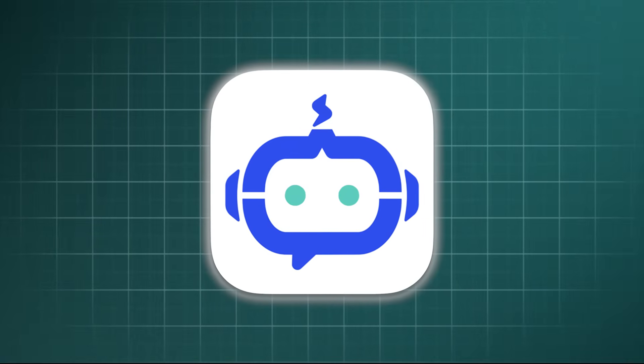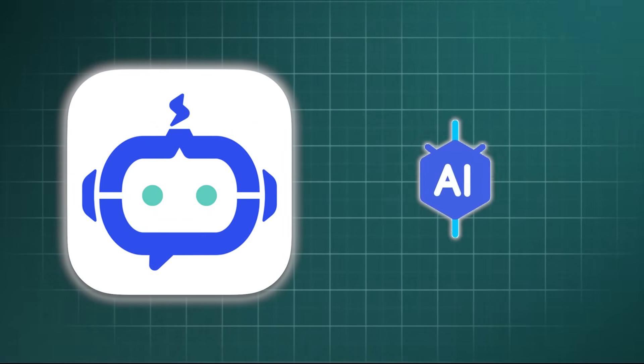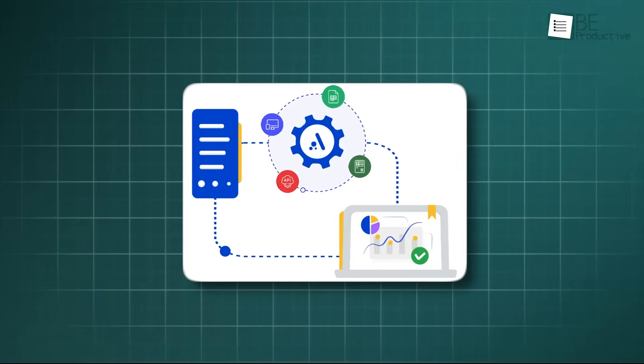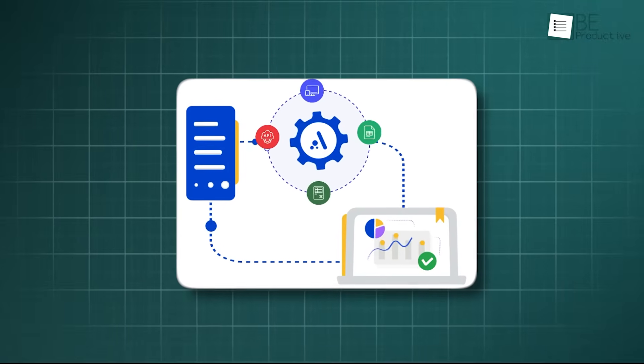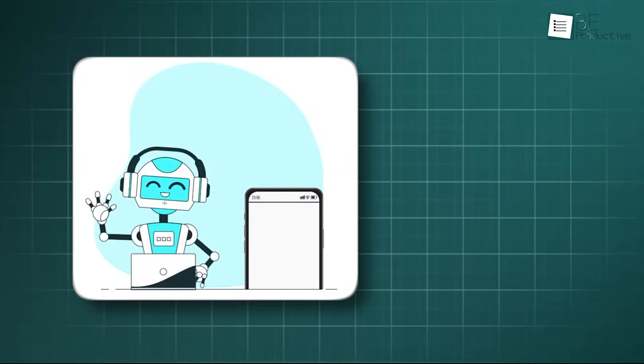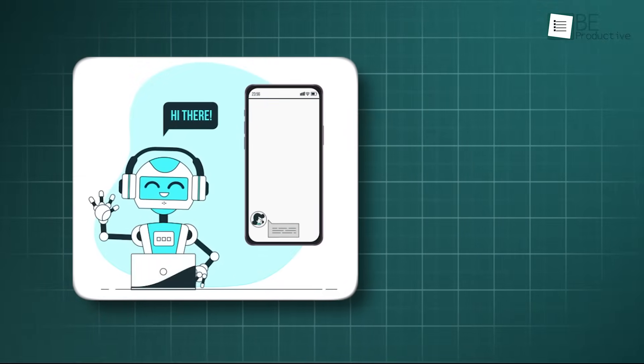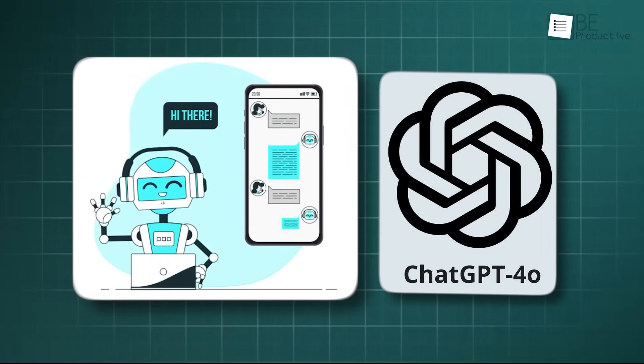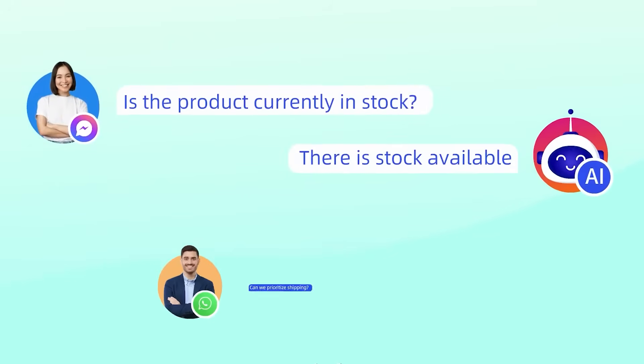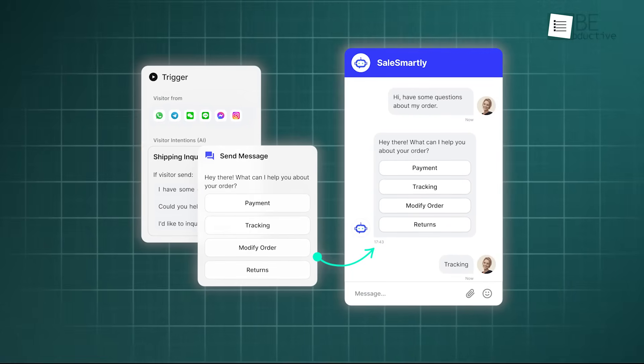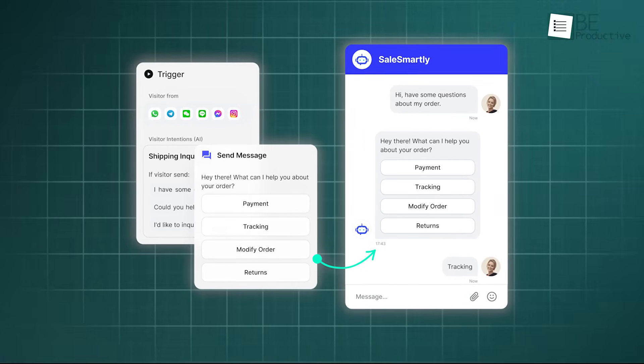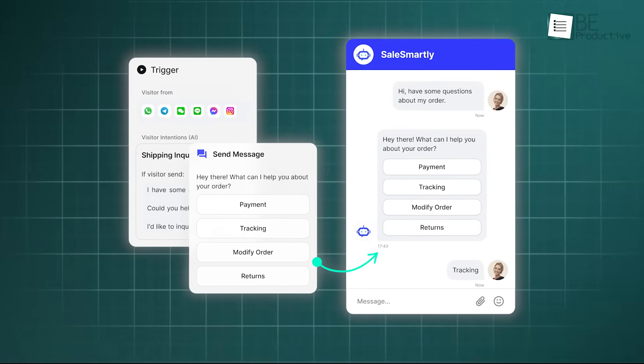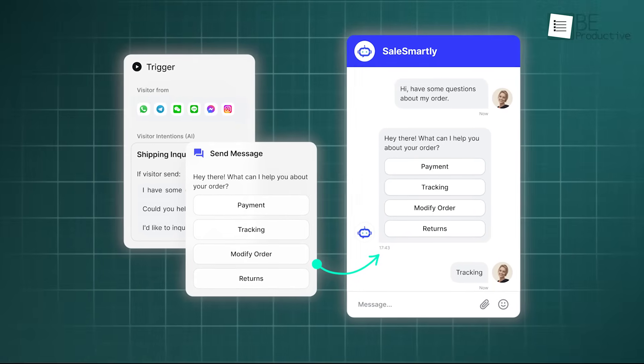And to make all of this work even smarter, the platform uses artificial intelligence. It is not just about simple automation. It is more advanced. There is an AI robot, or chatbot, that is connected to technology like ChatGPT 4.0. This robot can be on your website 24 hours a day, 7 days a week. It can understand what customers are asking and answer many of the common questions on its own, which frees up your team to handle the more complex issues.